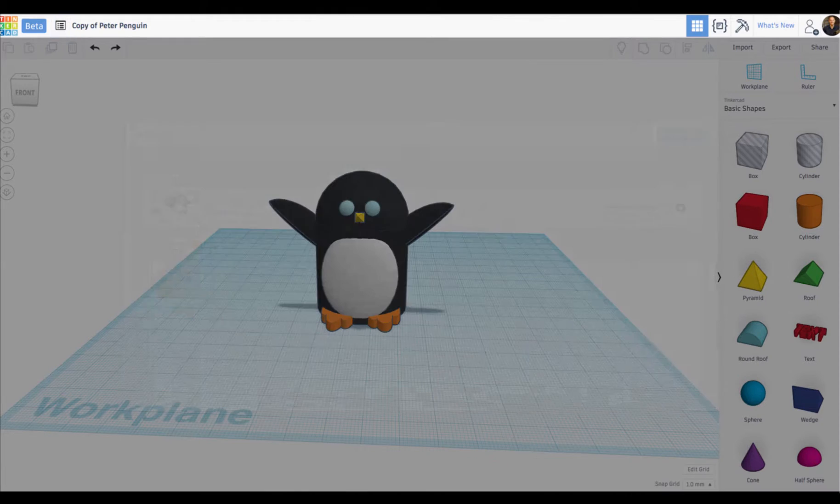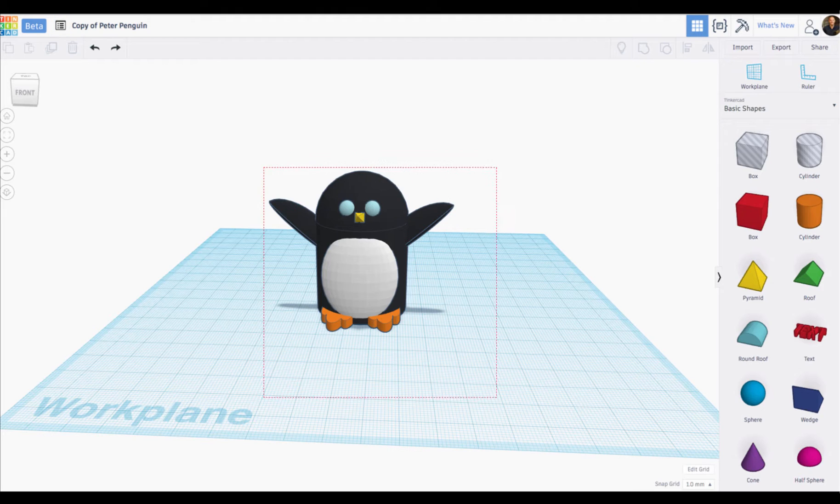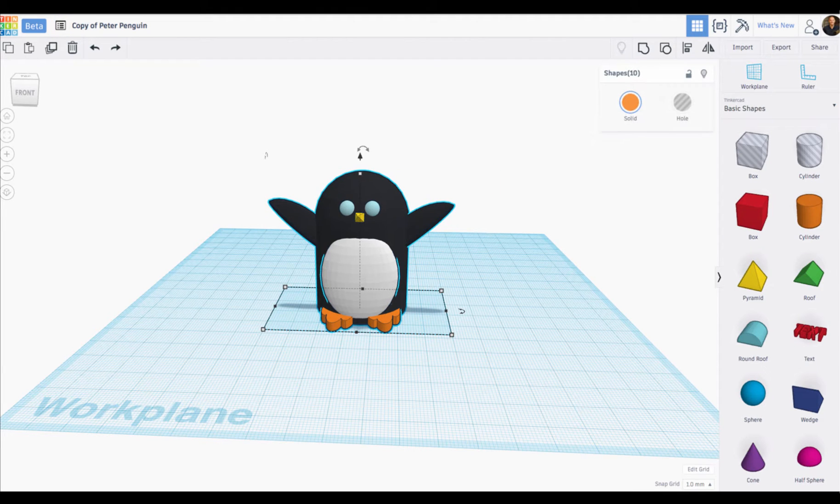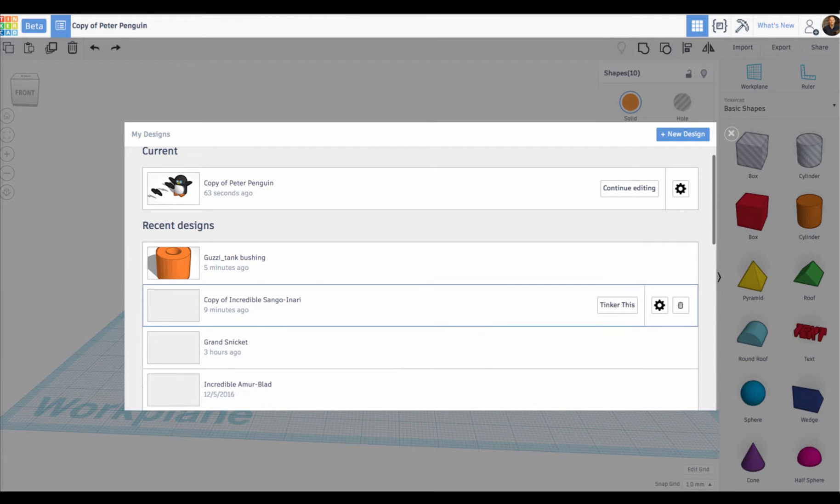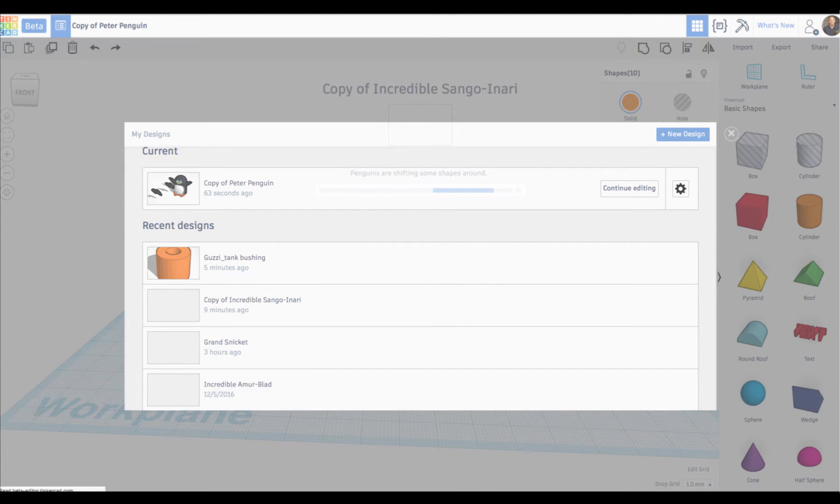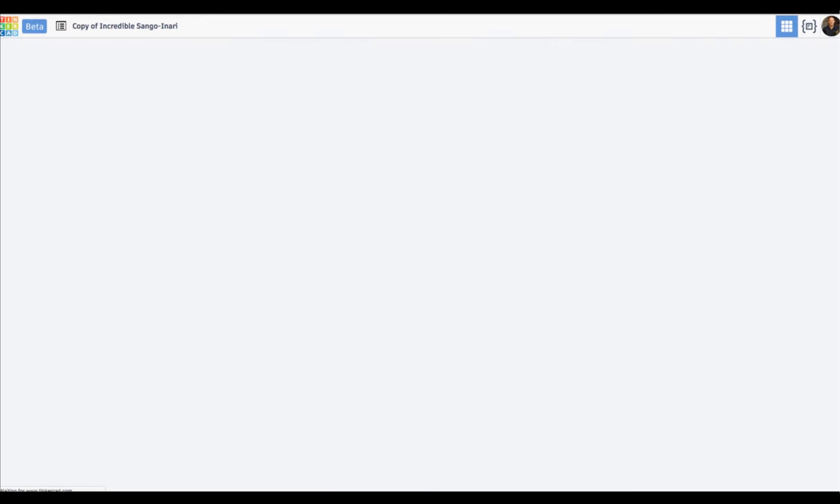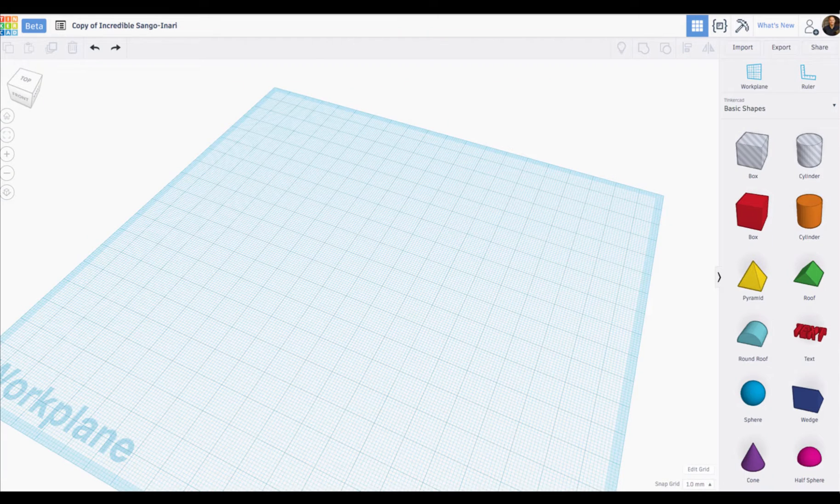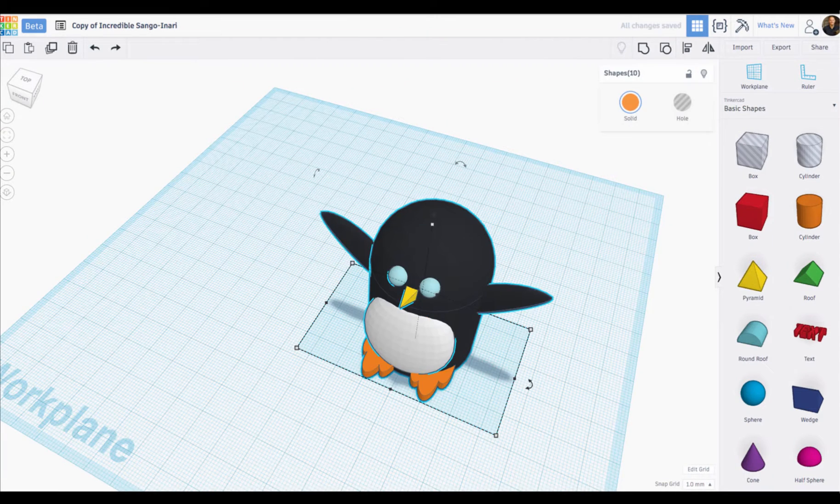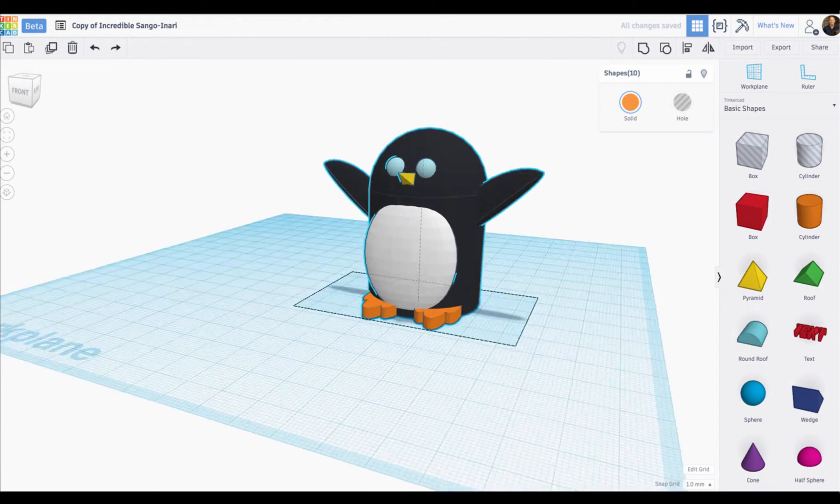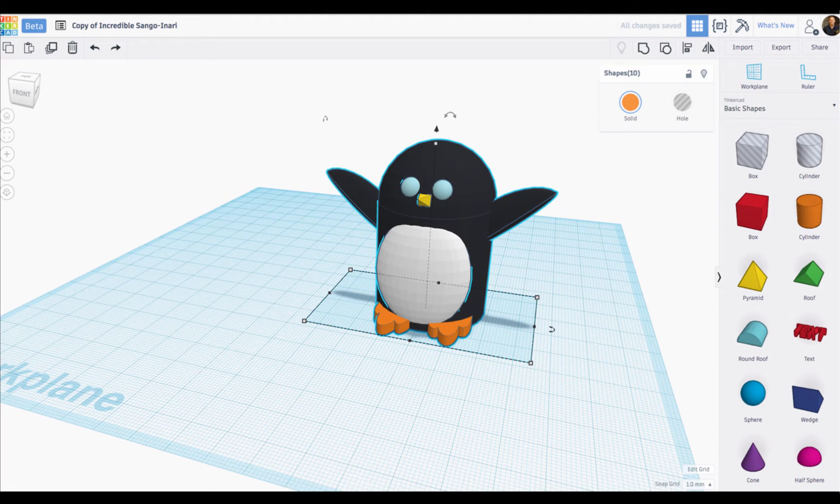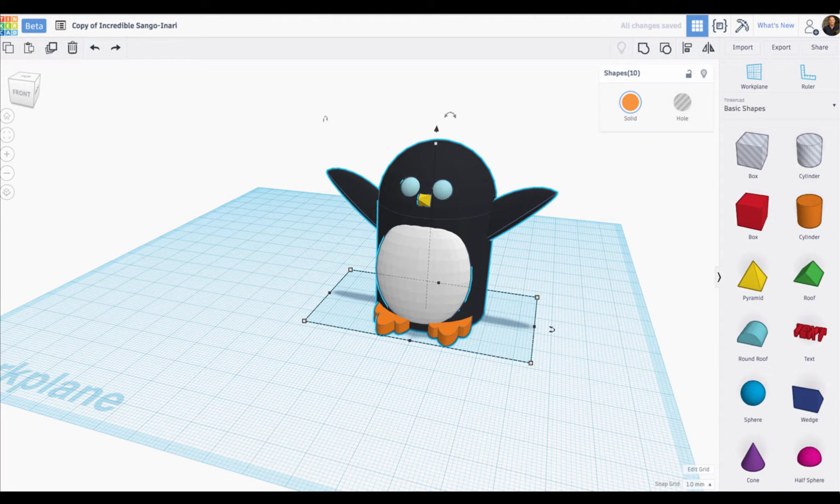So I could ostensibly copy this awesome Peter the Penguin, go to another design like this copy of my incredible Sanguinari, which happens to be empty, and then I can paste said Peter right into that new model. That's awesome.